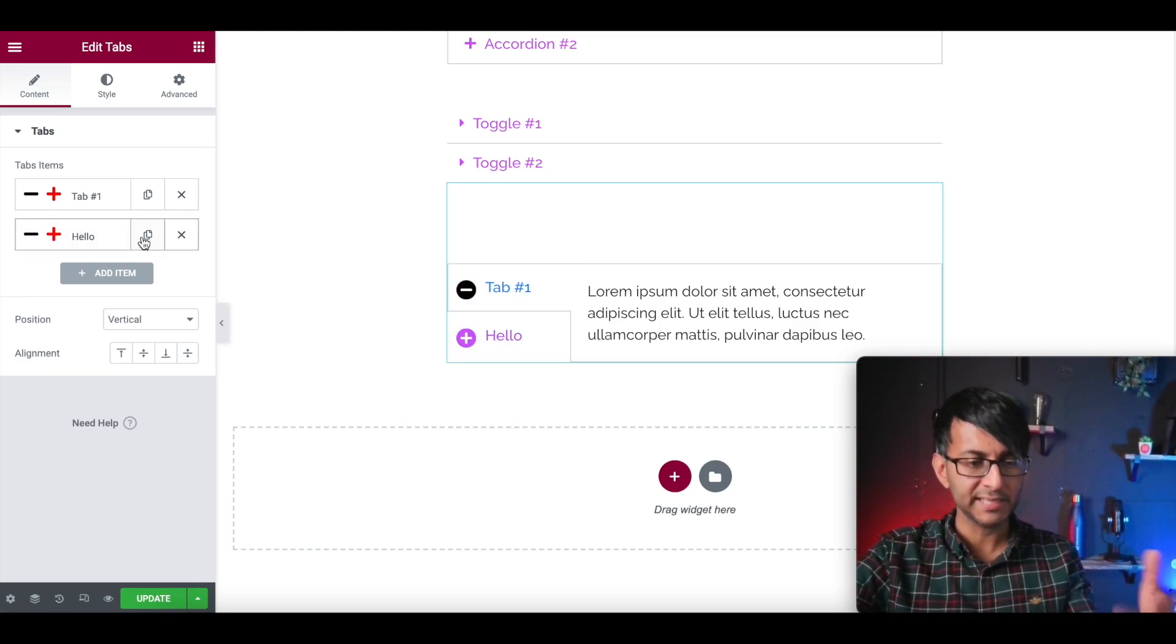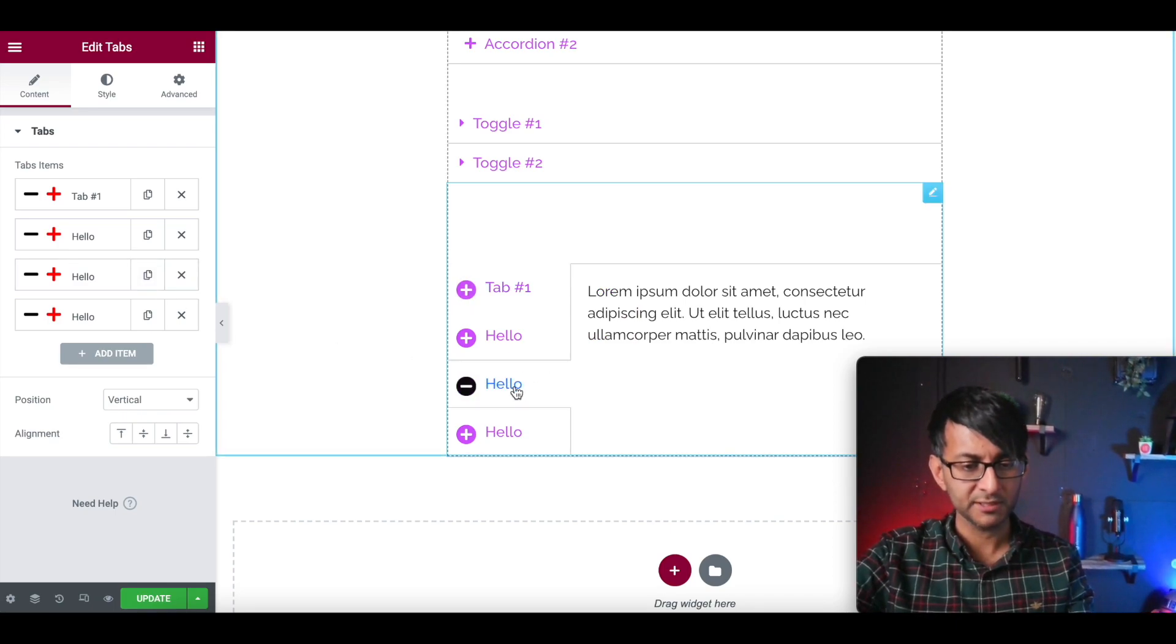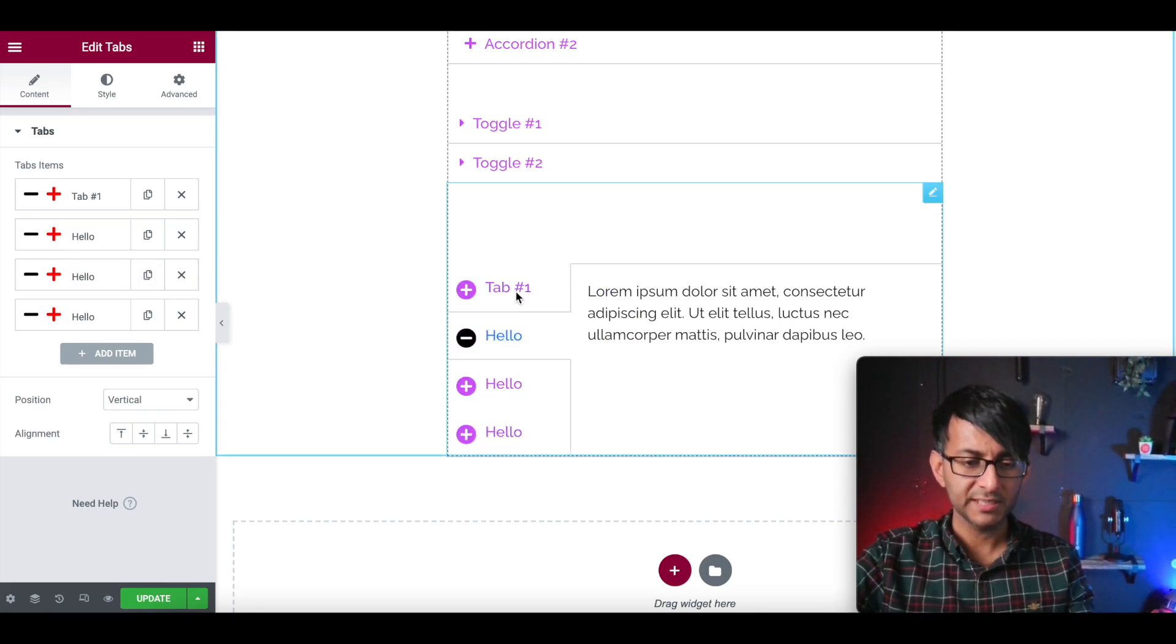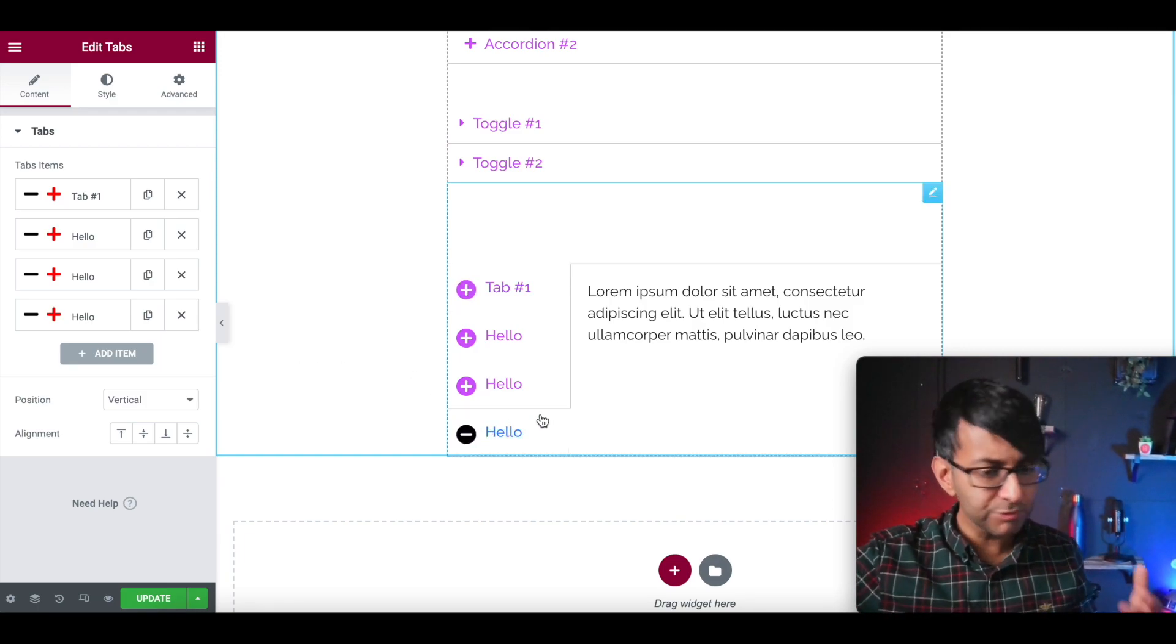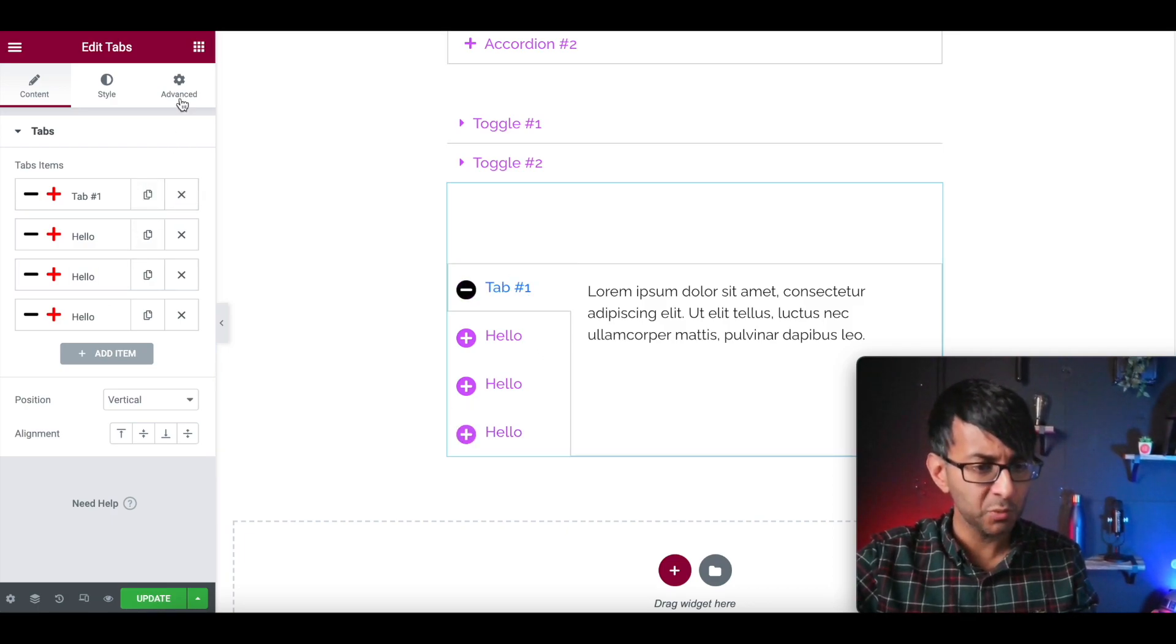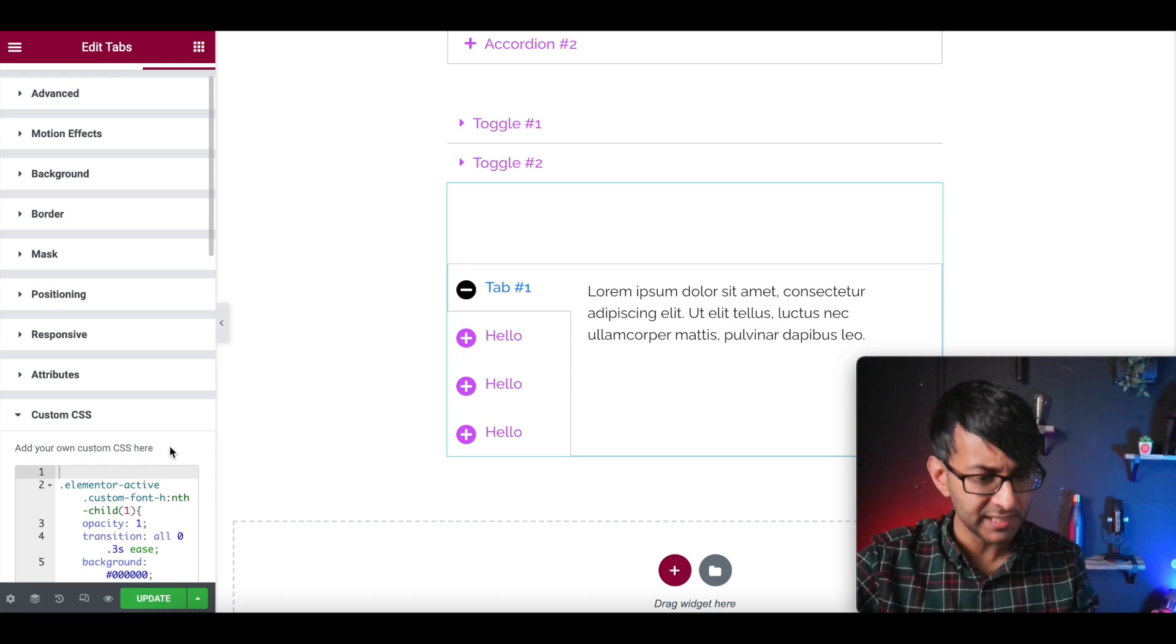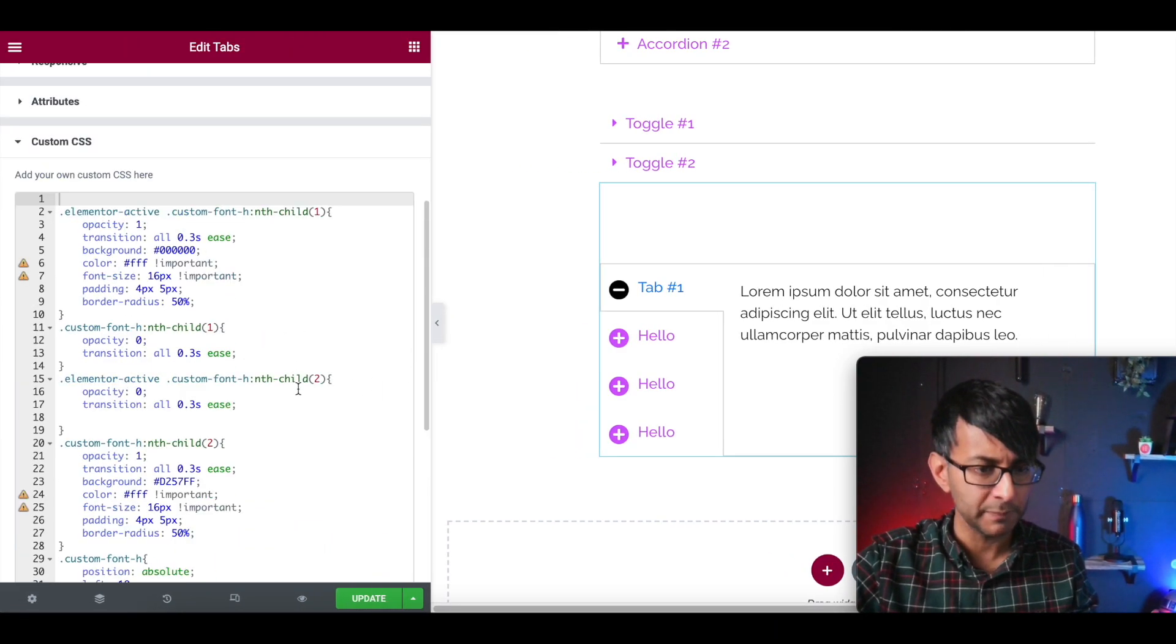And look, if I now just duplicate the hello tab, let's just duplicate it a few times. Look at that. We now have symbols next door to our tabs. This is pretty cool and simple to do. And if you want to focus on the custom CSS down here, let me just expand it out for you a little bit.